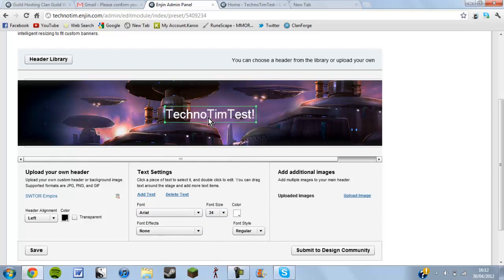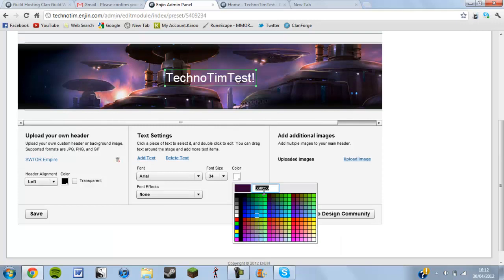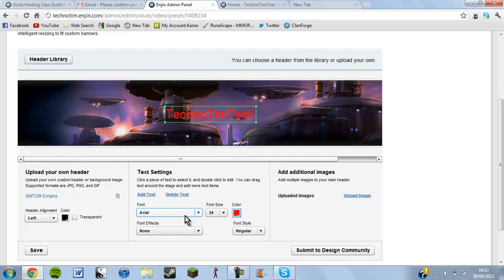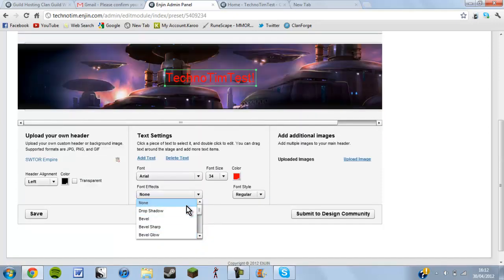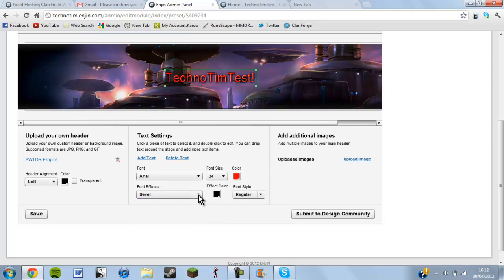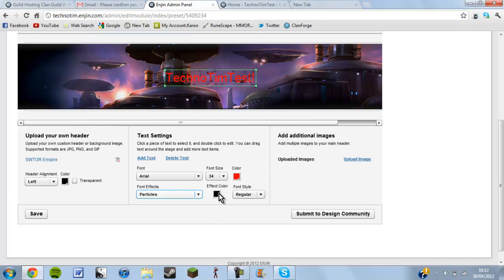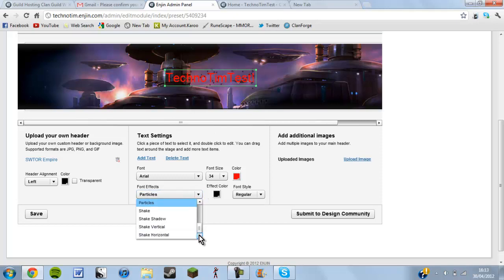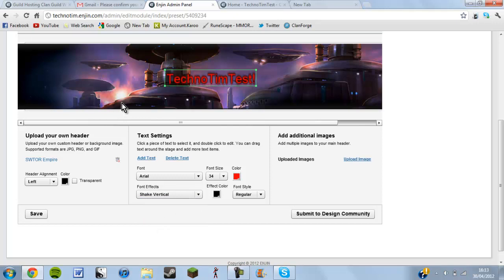You can make the font size however big you want — let's make that 34. If you're a free member you can only have four pieces of text on your header. Pick a color — I'll go with red. For effects there's bevel, which makes the writing stand out a bit more, and there are also particles — black particles floating around — and shake vertical which makes the text shake, but I'll just go with bevel.